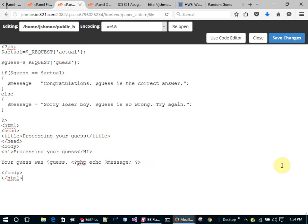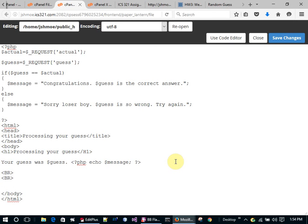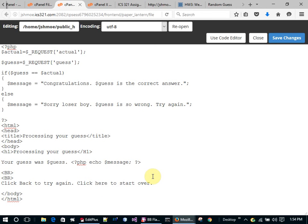I'm going to put a link back — 'Click here to start over' — and clicking it is going to go back to the home page and refresh it, which will generate a new random number. If you just hit the back button, it goes back to the same old page and that random number will still be there.